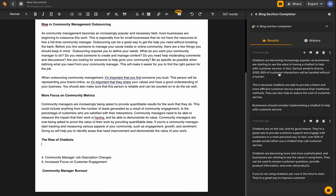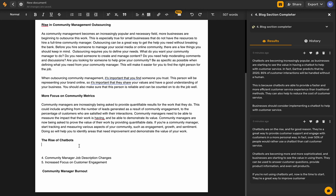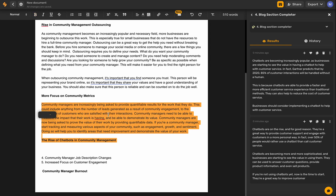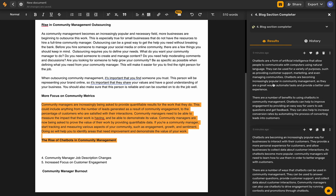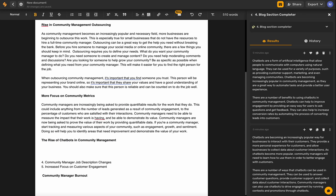You can notice that these outputs are generally about chatbots but not necessarily about community management. So let's put in 'community management' as part of the input — 'the rise of chatbots in community management' — and try again. Sometimes giving the AI a few keywords about your overall topic can help it make these sections a little bit more relevant. Let's drop in our content here.